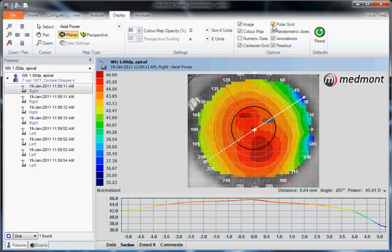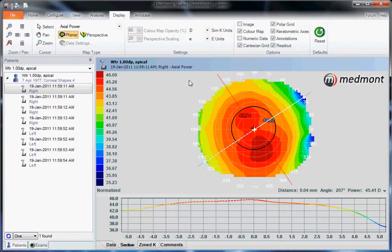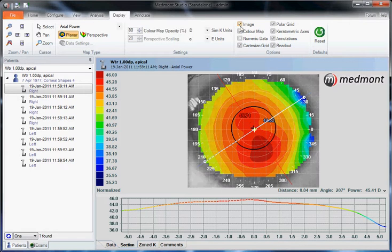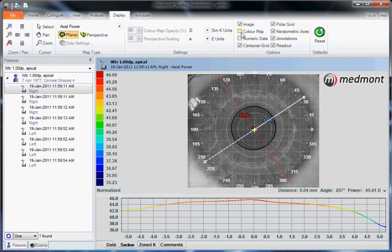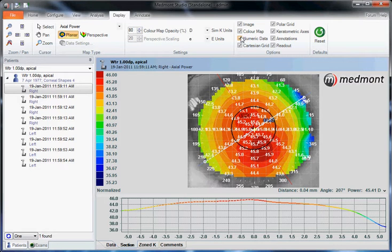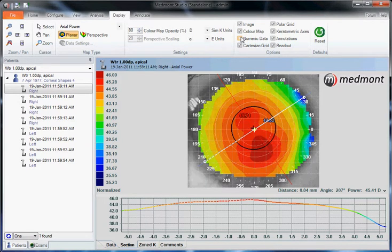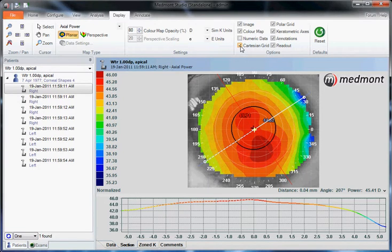These checkboxes allow us to alter what we can see or can't. For instance, if we uncheck the image, that takes away the photokeratoscope image, allowing the view of just the colorized topography. We could uncheck the color to look only at the photokeratoscope image. We could add or take away the numeric meridian data. The Cartesian grid gives us these one-millimeter boxes to determine distance — you can uncheck or check it.